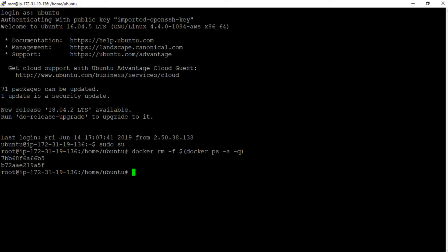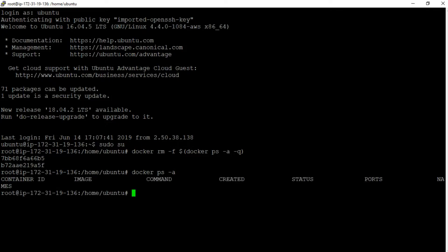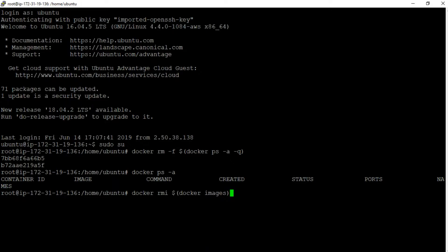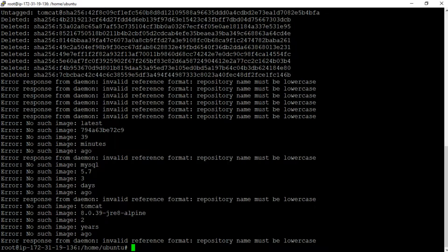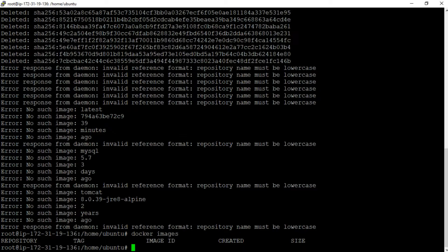Let us verify by executing docker ps -a, and we can see that no containers are available on this machine now. Let us also delete all the docker images present on this machine. The command is docker rmi with the inner command docker images. And with this command's execution, all the docker images are deleted successfully. So now there are no docker containers and no docker images present on this machine.